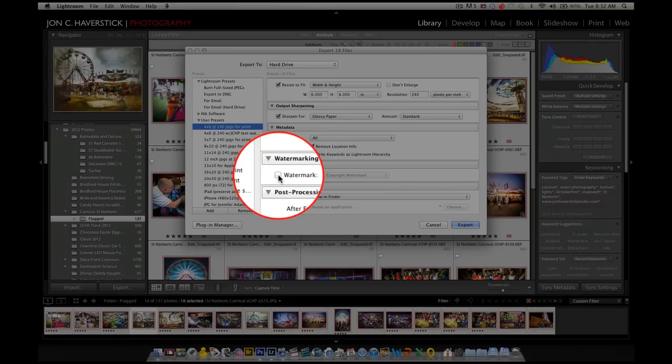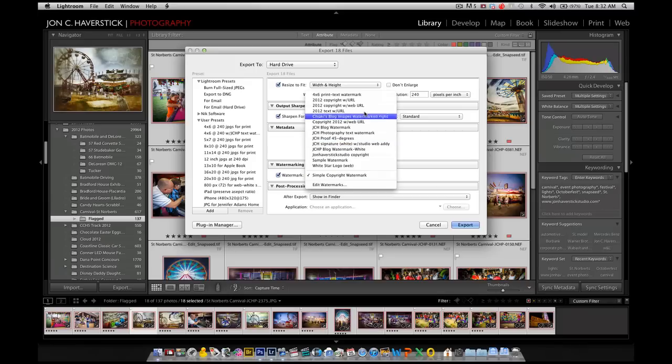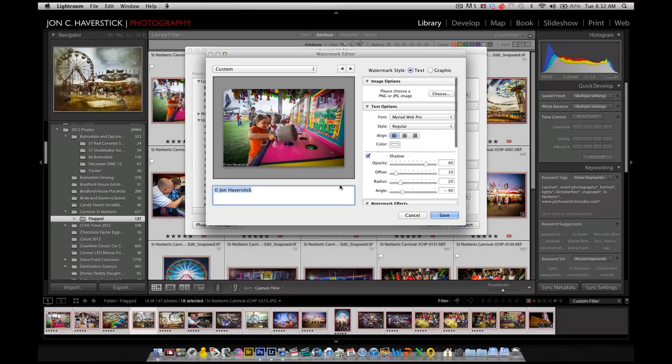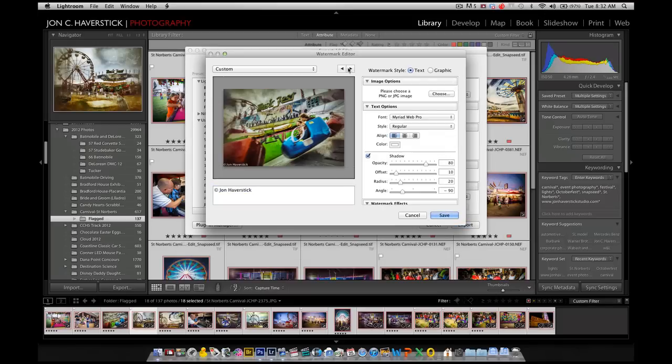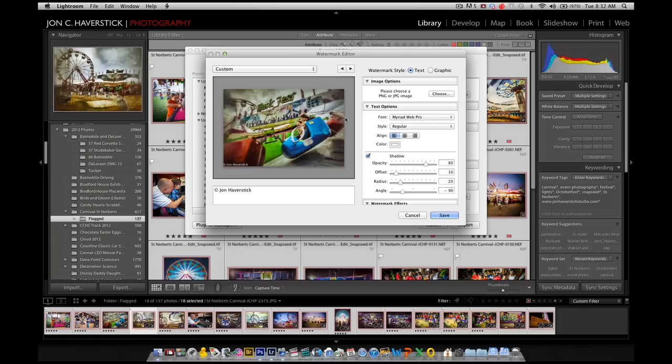So I'm going to check the watermark checkbox in this case, and that makes this drop-down menu to choose a watermark available. I can choose one that's already created, or in this case, we want to create a new one, so I'm going to choose Edit Watermarks. This brings up our watermark editor. We get a preview image here, we can choose different preview images if we want to see how it's going to look in different locations.